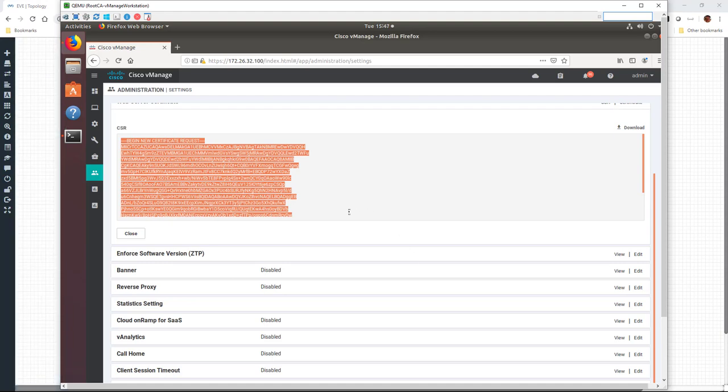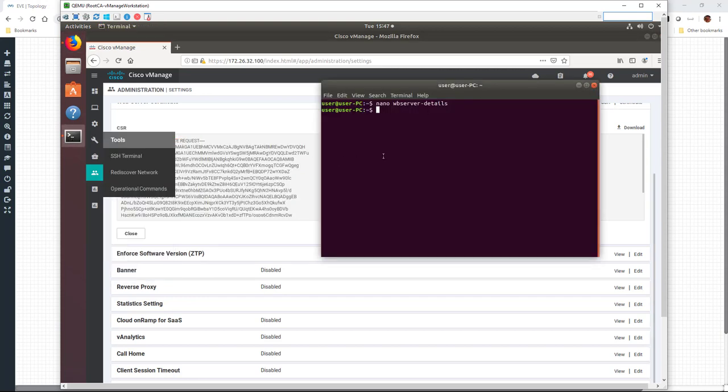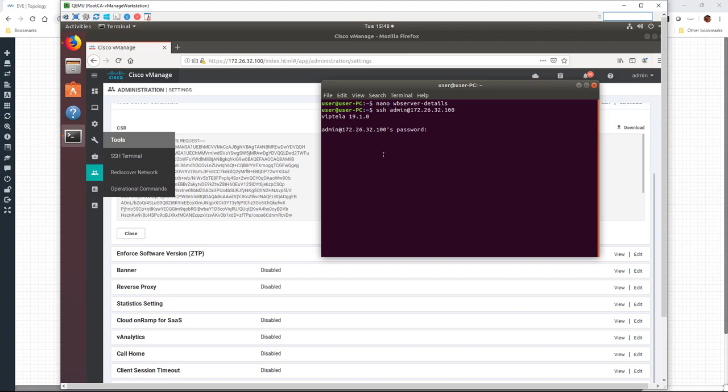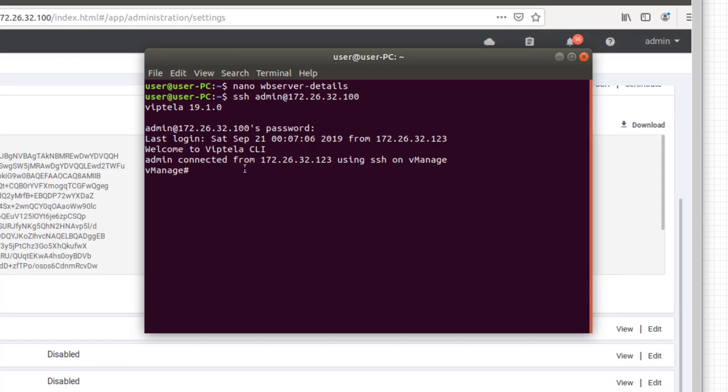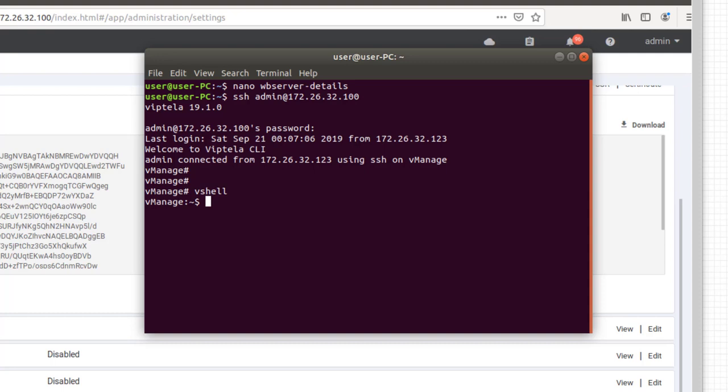All right, so the next thing we're going to need to do is log into our vManage via SSH so that we can paste the CSR we copied into a file. Now to do this, we're just going to log into our terminal, or however it is, PuTTY, whatever connection utility that you're using. Log into the vManage, and then we're going to drop into the vShell. And from the vShell, we actually just have like a Linux shell here.